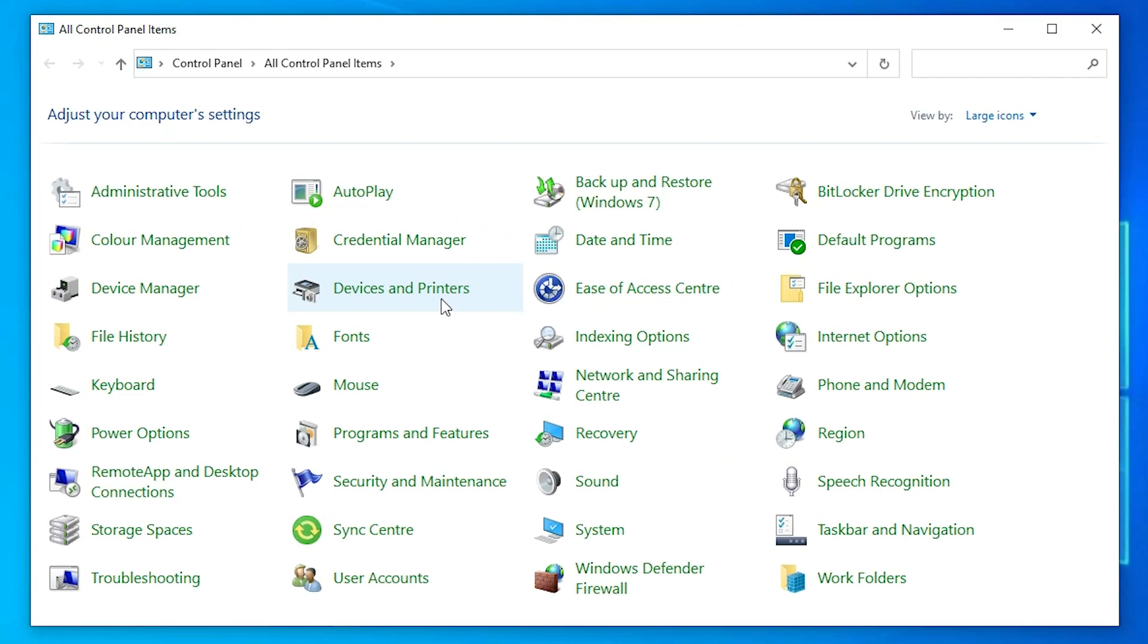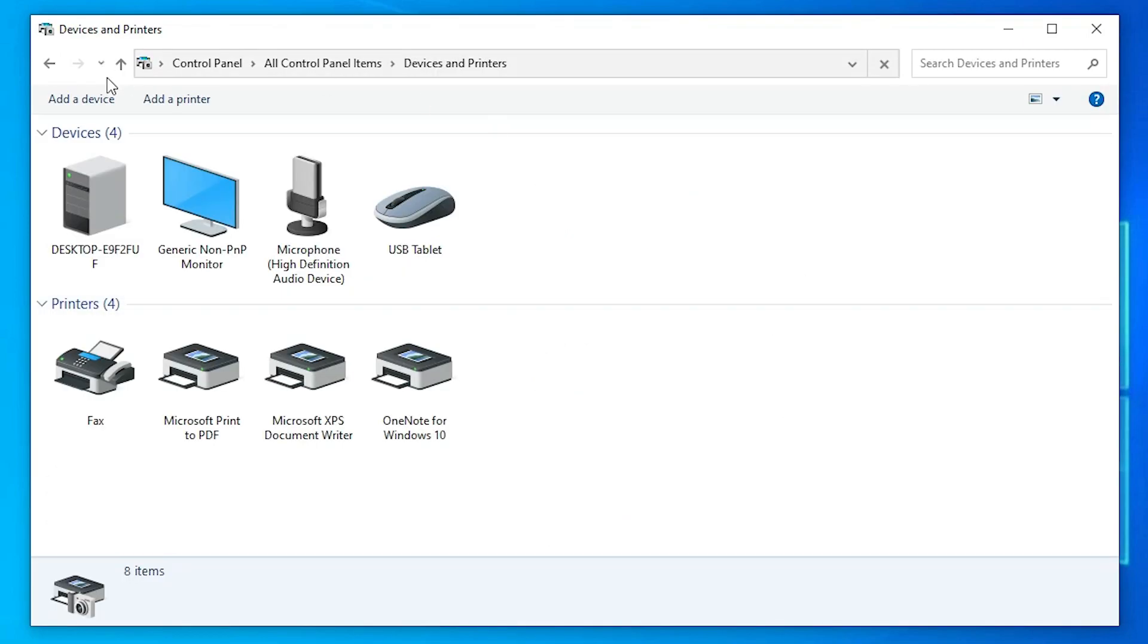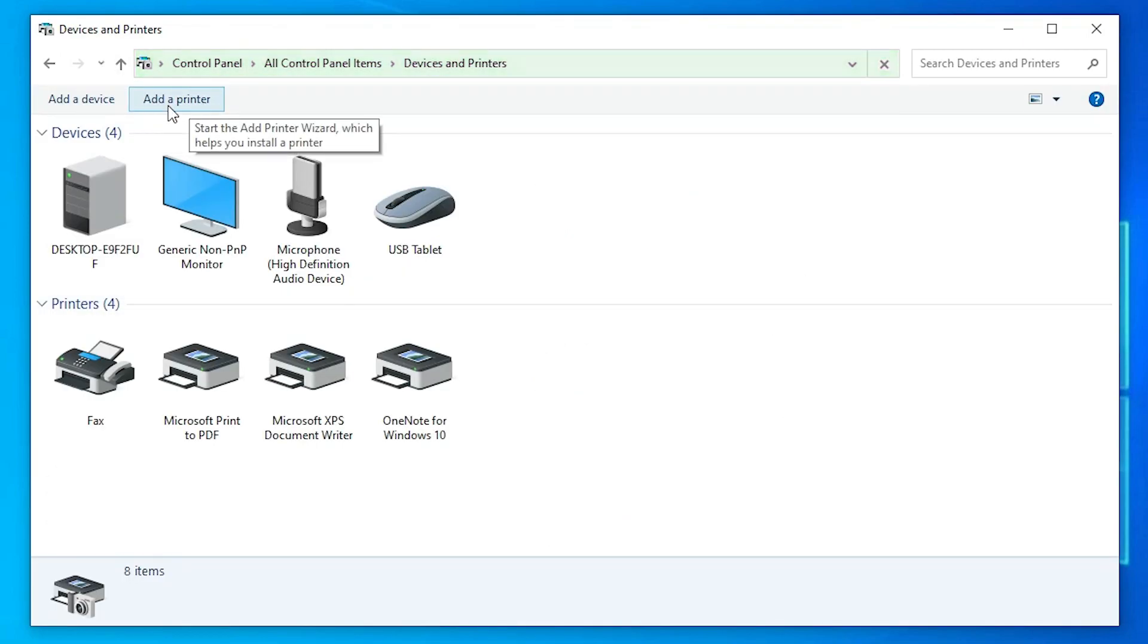In Control Panel, find Devices and Printers. Here we find Add a Printer at the top. Just click here.